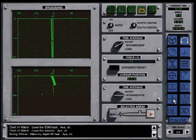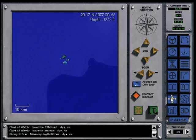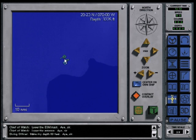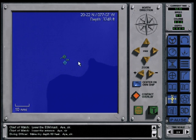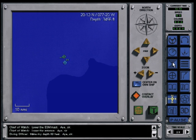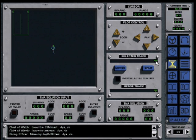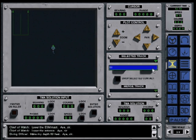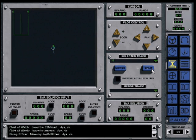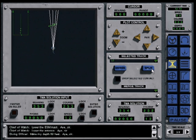Because it is being tracked, it will display on the navigation screen when the contact overlay is on. Notice Sierra One. Go now to the TMA or Target Motion Analysis screen and select Sierra One from the list of contacts.